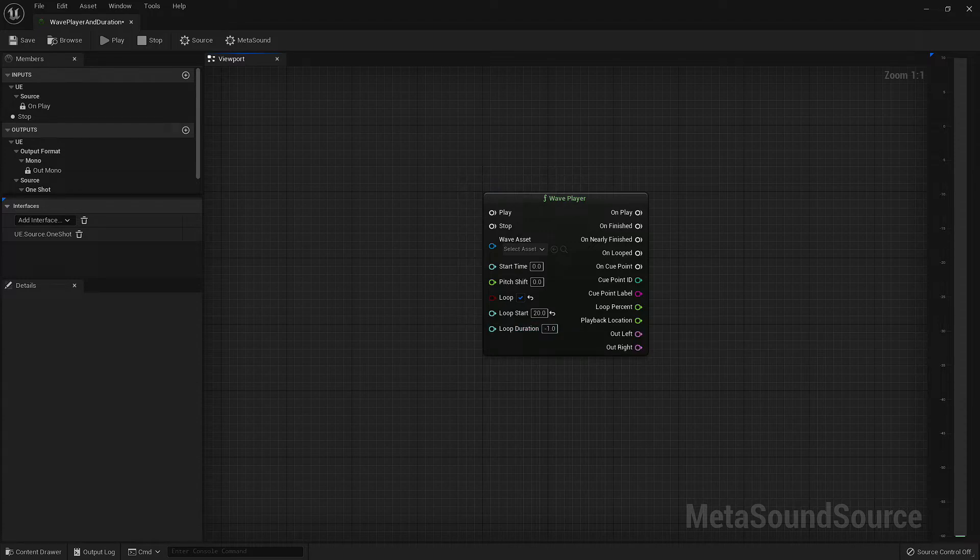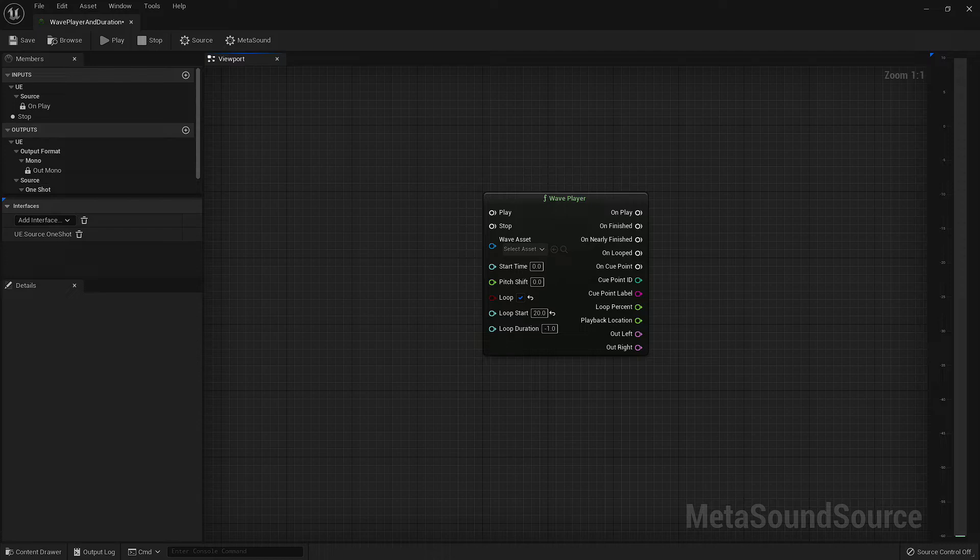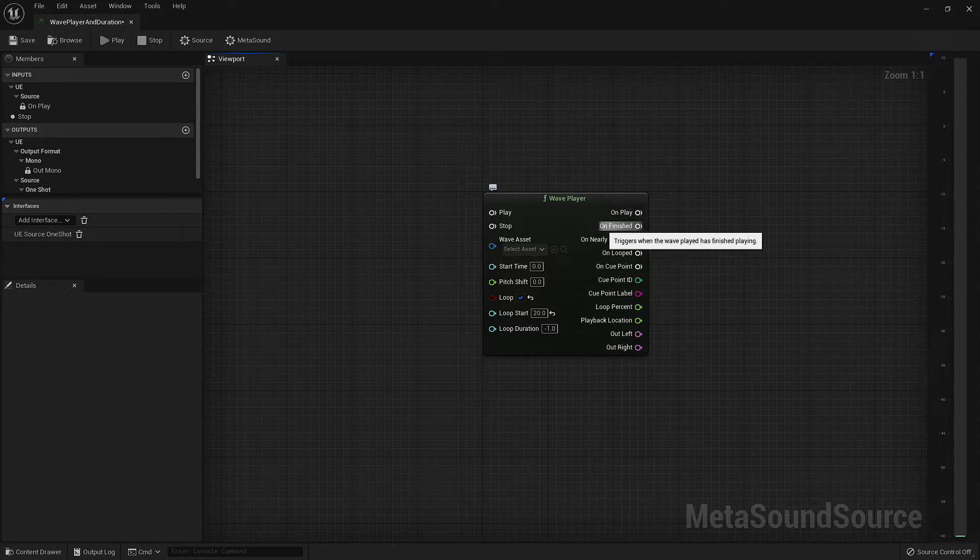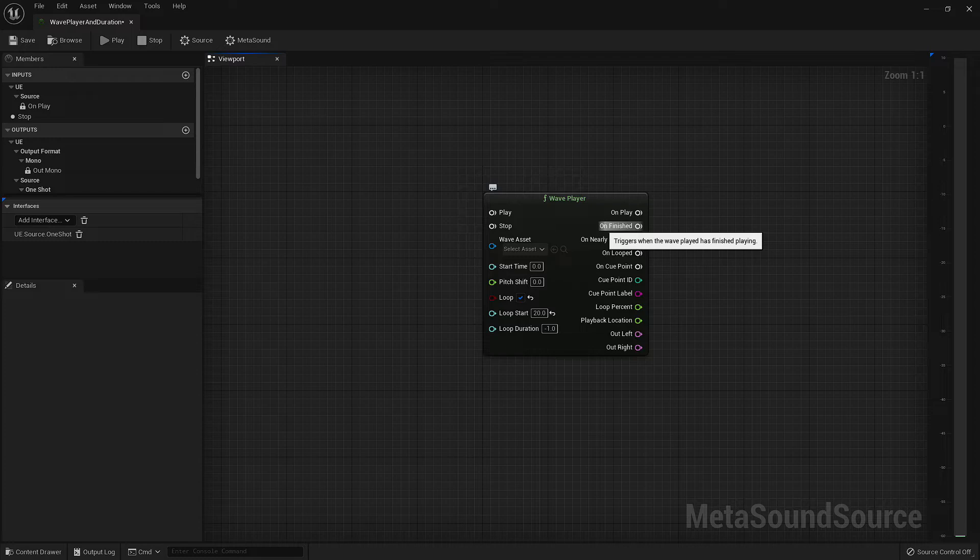Now let's move over to the output side of the node. The first five outputs we have are trigger outputs that allow us to pass through an execute signal based on certain points of playback. OnPlay will execute the moment the node is activated. OnFinished allows us to output a trigger when the wave player node has stopped. I should point out that if your node is set with loop enabled, even though the wave asset itself may have finished playing through once and starts playing again, the node as a whole is still active and will not trigger an event.